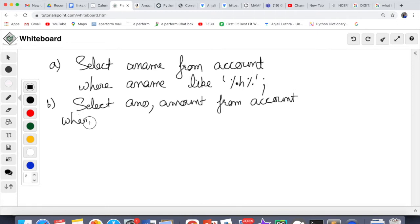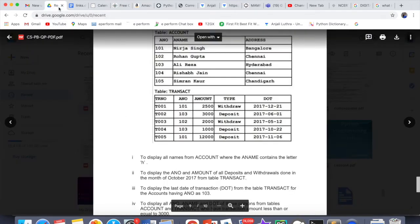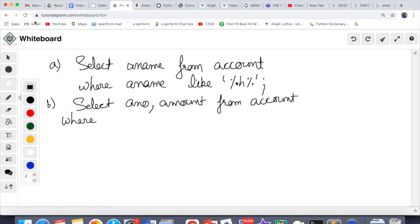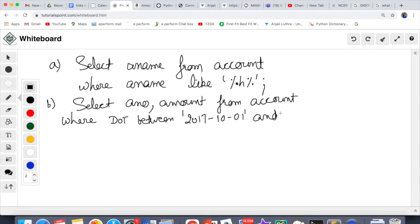Now for the WHERE clause: the date must fall within October 2017. October has 31 days. One approach is: WHERE DOT BETWEEN '2017-10-01' AND '2017-10-31'. This checks whether the date of transaction falls between 1st October and 31st October 2017, which means it is within October 2017.